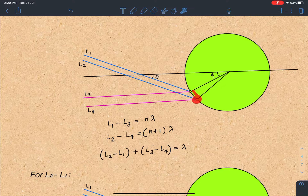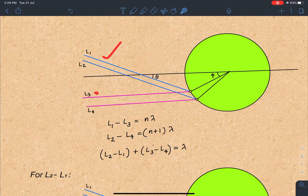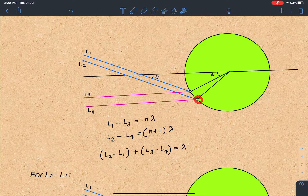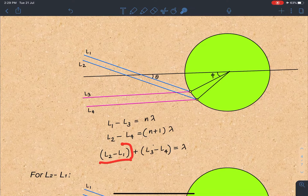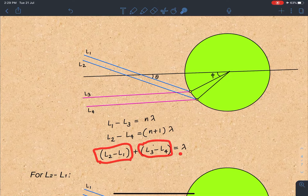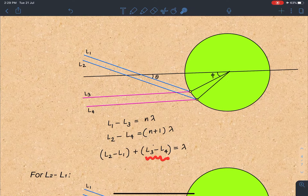The very next maxima will be formed by superposition of L2 and L4, which is the (n+1)th maxima. This gap on the screen — the distance between these two consecutive maxima — is what we have to find. The path difference for the nth maxima gives L1 minus L3 equals n·lambda, and for the (n+1)th maxima, L2 minus L4 equals (n+1)·lambda. Subtracting these equations gives: (L2 minus L1) plus (L3 minus L4) equals lambda.